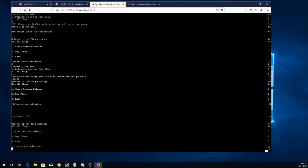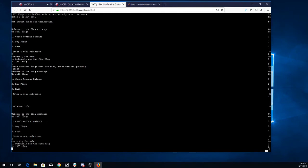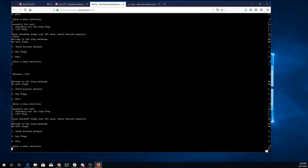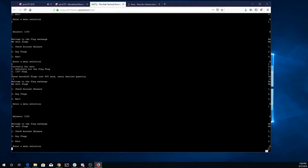So let's buy flags. We'll go for 'definitely not the flag' and we'll just try to buy negative one of them. That still seems not to have done anything.